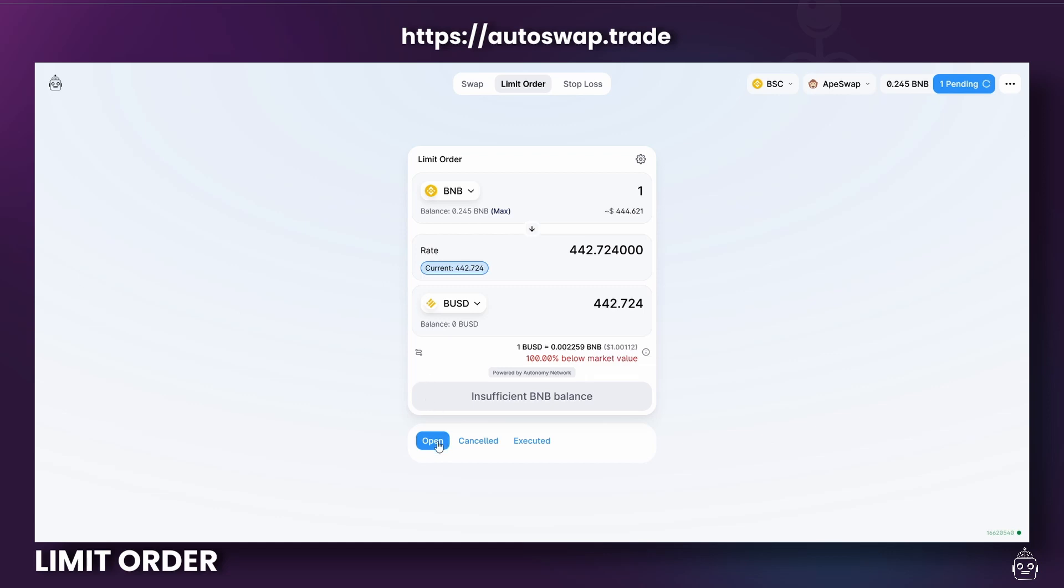And on the very bottom, you'll see three different order statuses: Open, Cancelled, and Executed. This will display your order status. And every time you connect to your wallet, the status should be updated.